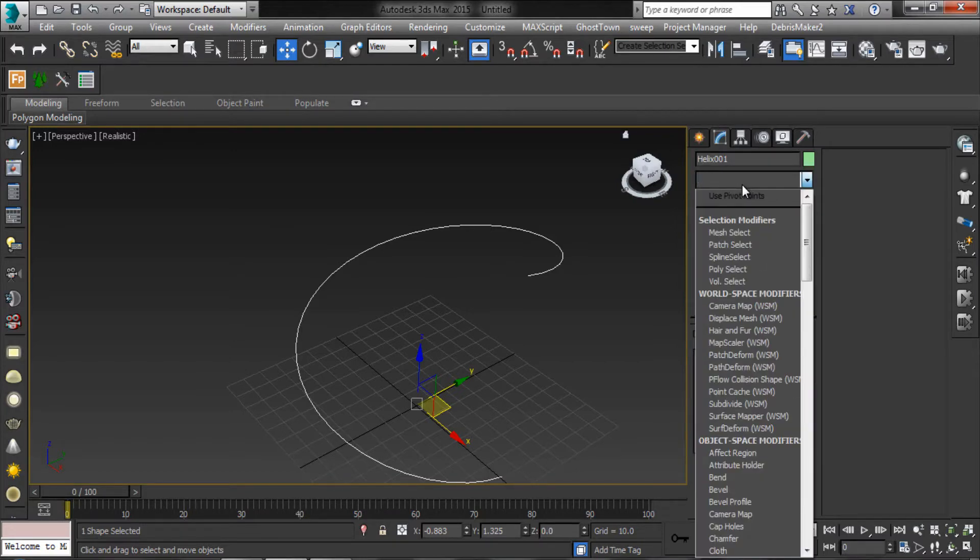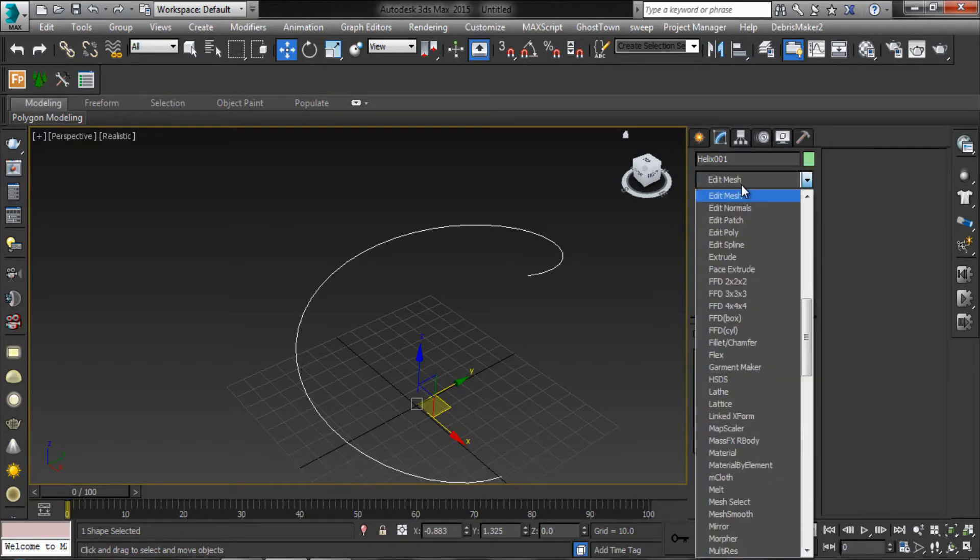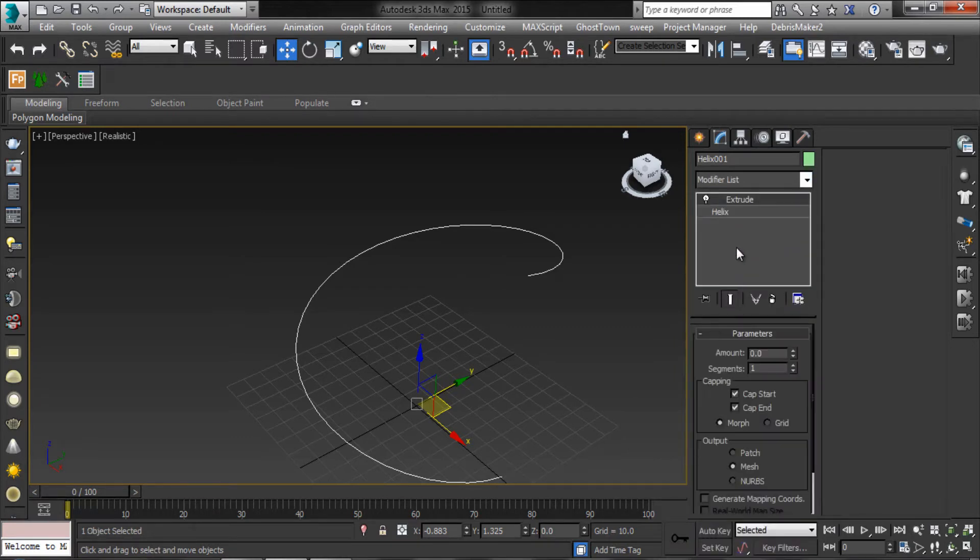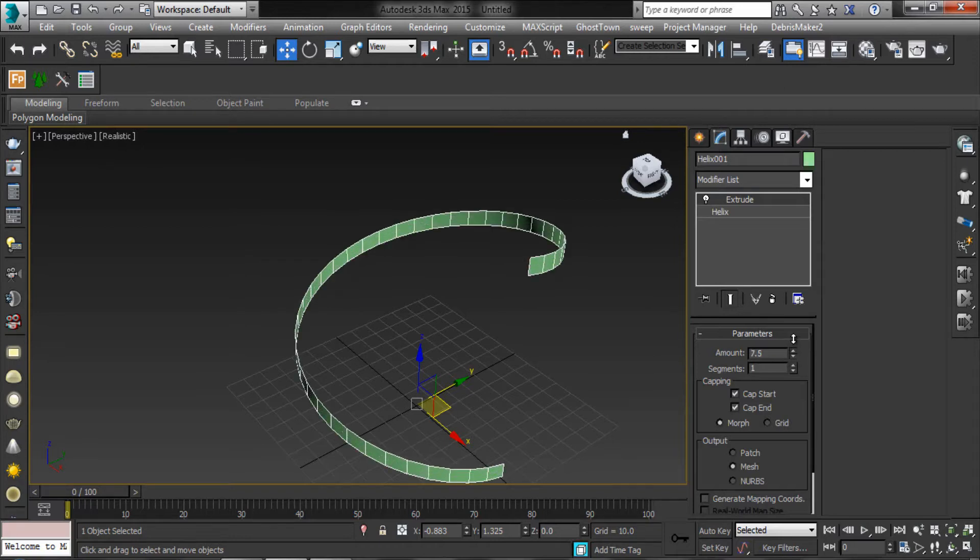Add the extrude modifier. Increase the amount.